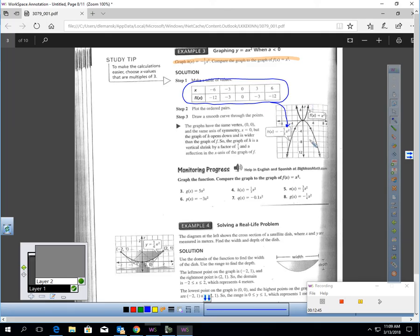Now we have to write two sentences comparing these functions. First, they have the same vertex, and therefore the same axis of symmetry. Comparing how they open: the graph of h opens down and is wider. We want to say h is a vertical shrink by a factor of one third and a reflection of the graph of f — reflecting and shrinking the graph by a factor of one third.